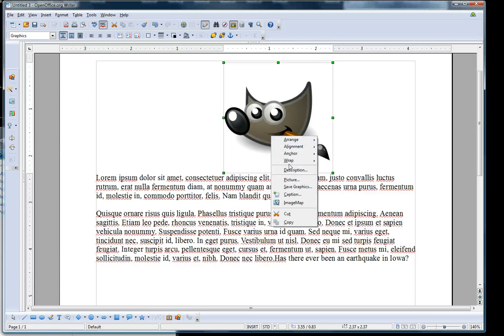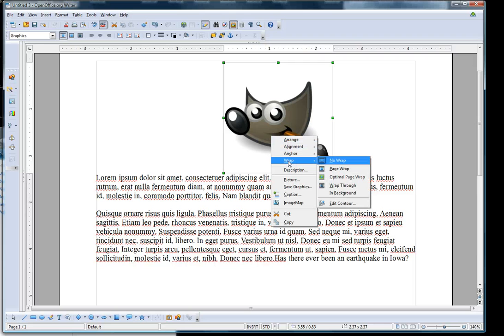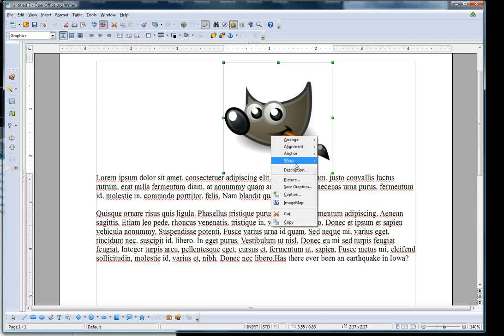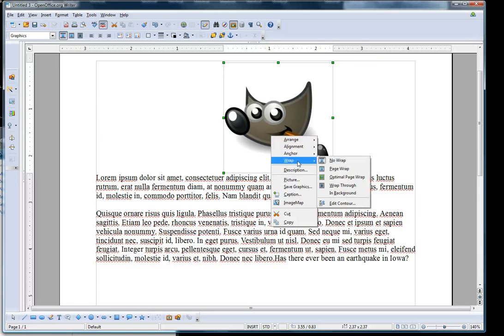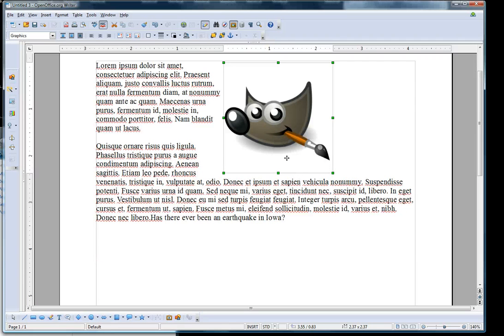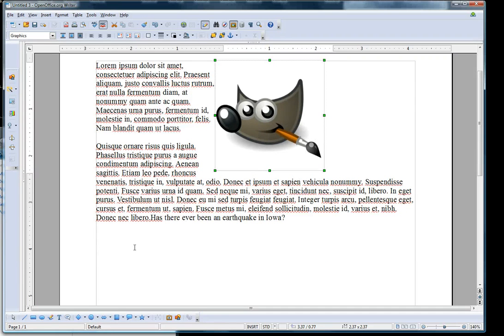And go to Wrap, and I will select Optimal Page Wrap. There you go.